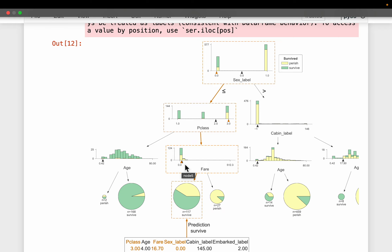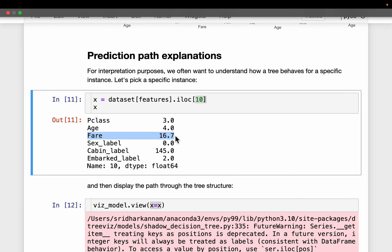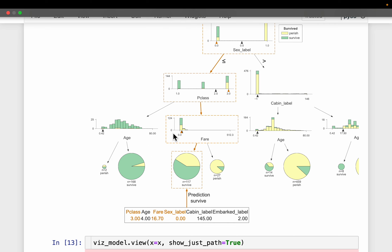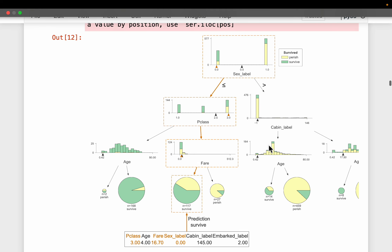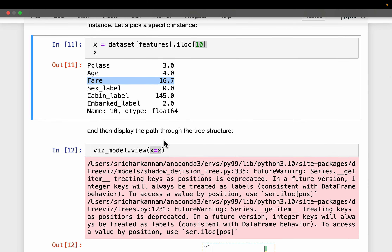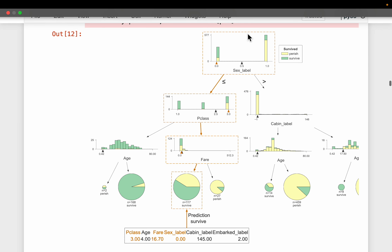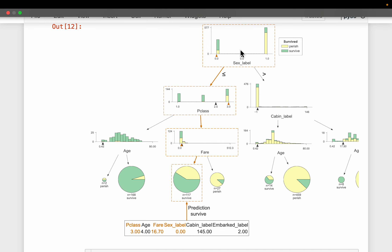The fare has a wide range from 0 to 512, so 16.7 is closer to zero. Given these feature attributes, we can see what path the model took: first it split at sex label 0.5, then at pClass 2.5, and then at the fare value. The fare split happened around 20, and this passenger has a fare of 16.